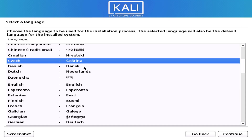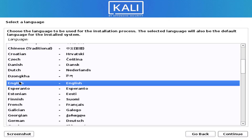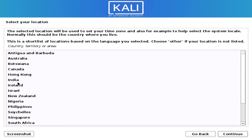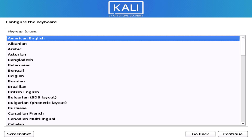Now you have to choose your preferred language. Next, select your location, and then select your keyboard layout.